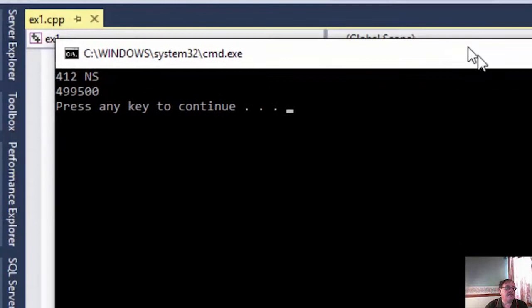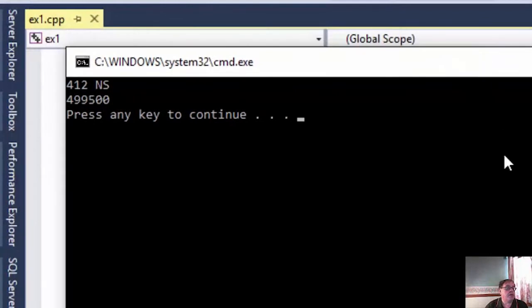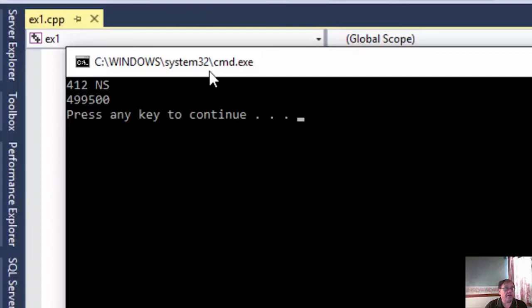As you can see there, it was pretty quick, and that's the total there, and it took 412 nanoseconds on average to do that sum up.